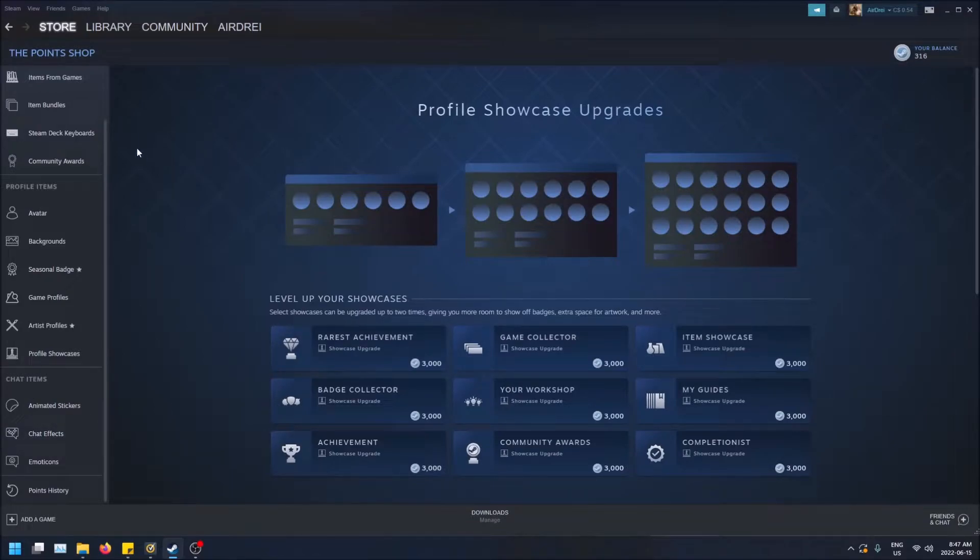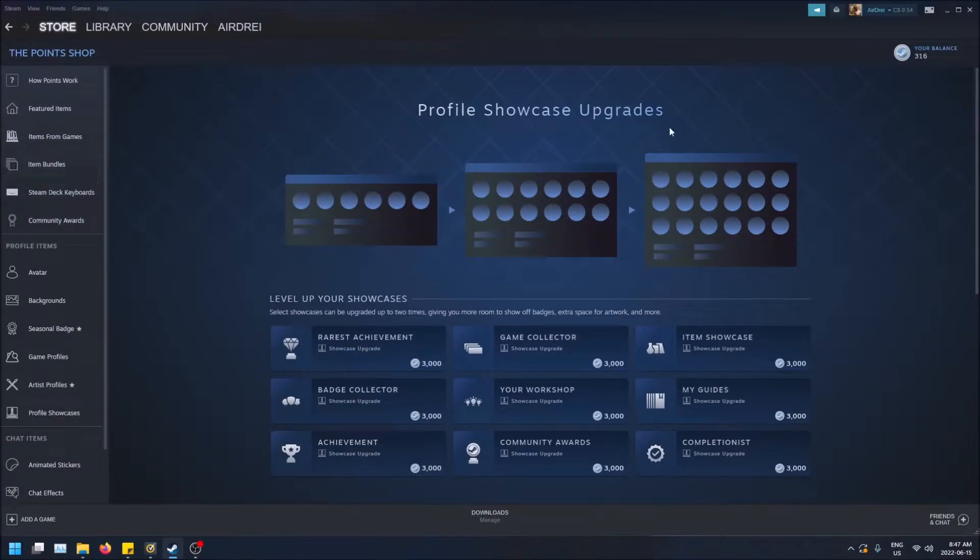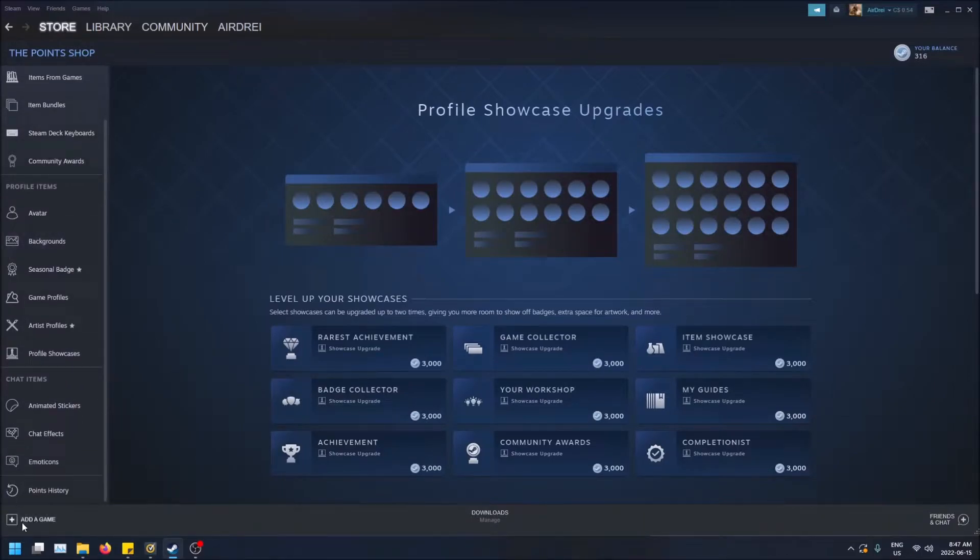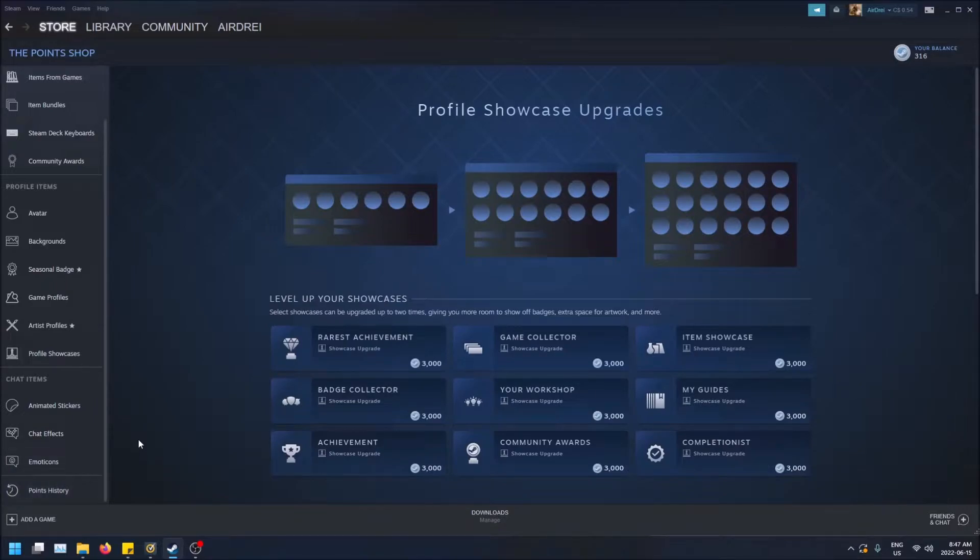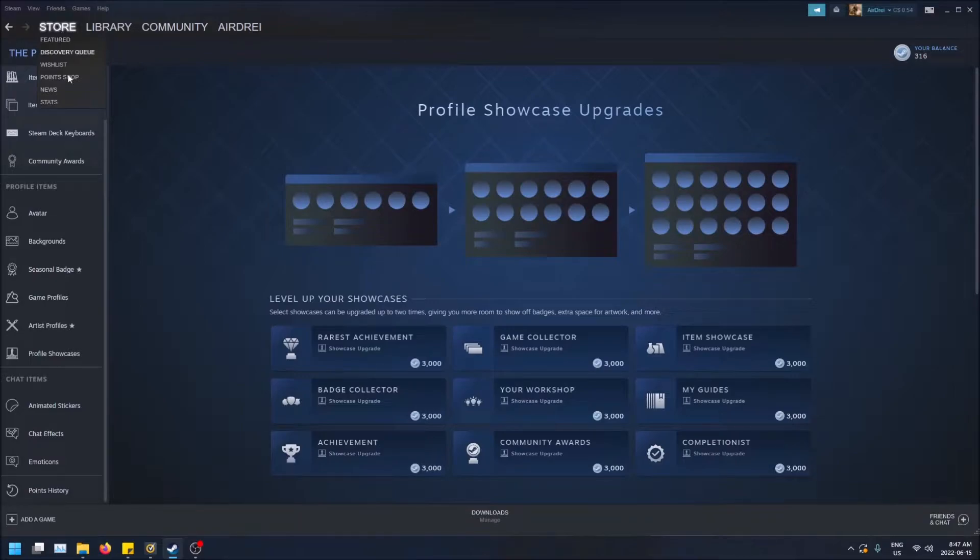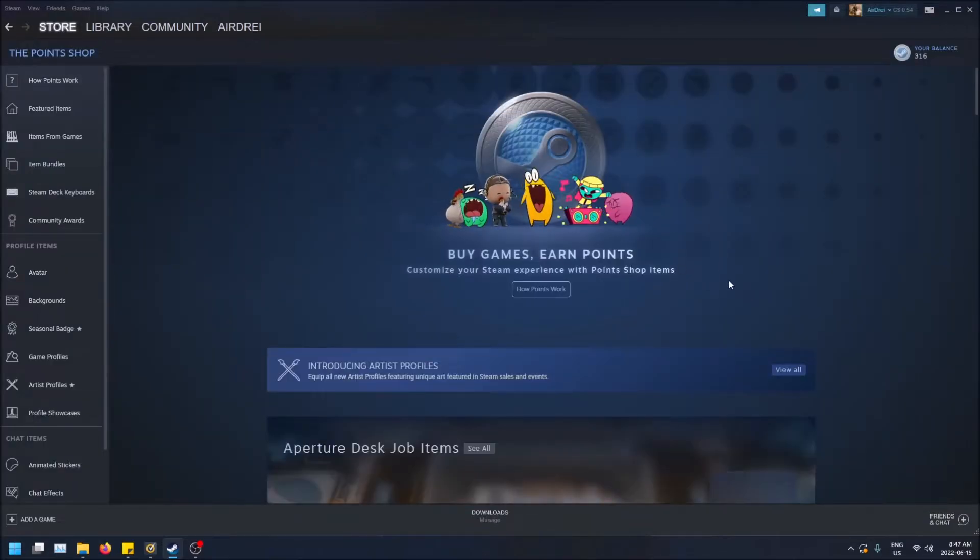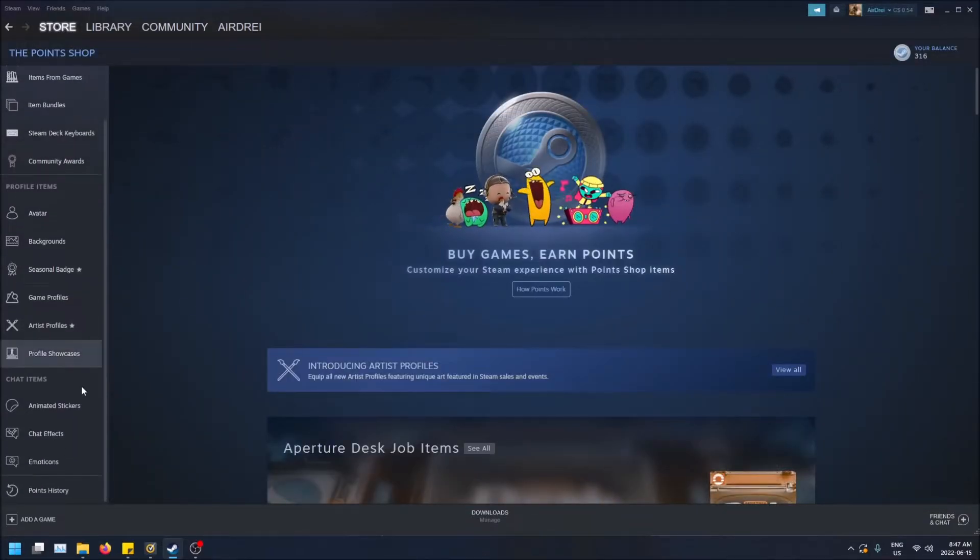And if you want to see what has earned you the Steam Points you've gotten so far, you can just scroll down to the Points History tab on the left-hand side here. Actually, first things first, I'll show you how to get to the Steam Points Shop in case you don't know. So just hover over Store on the top left here and then click on Points Shop. It'll be brought to the home screen and then just scroll down.